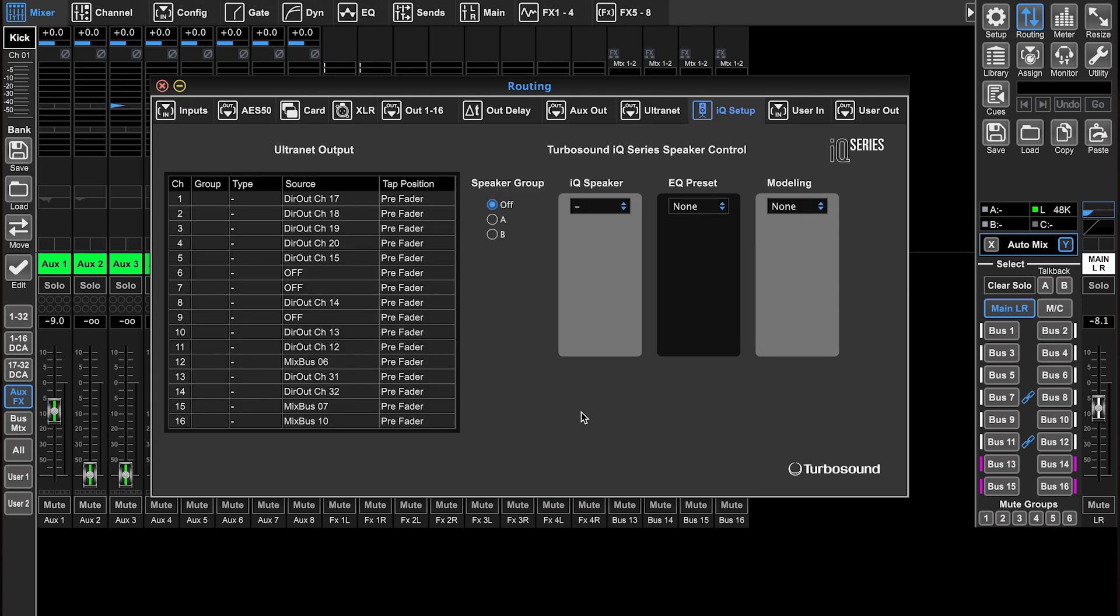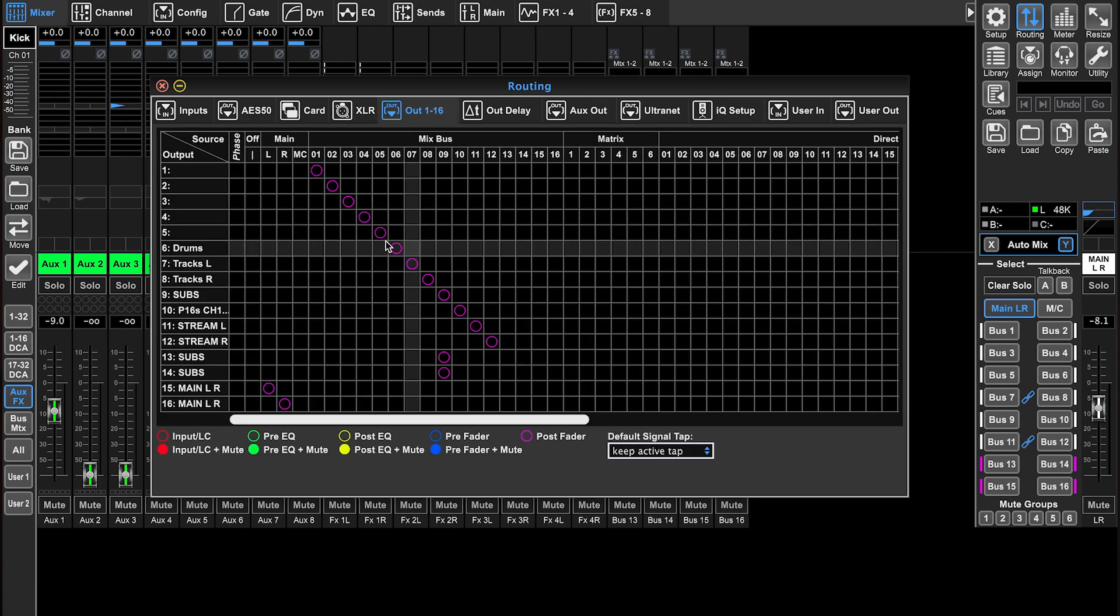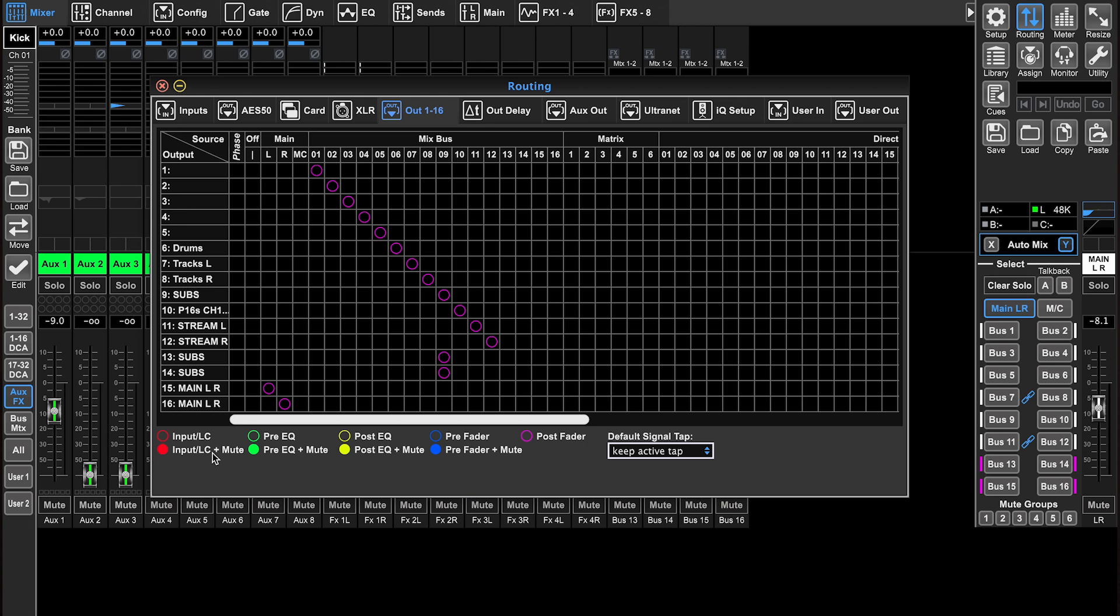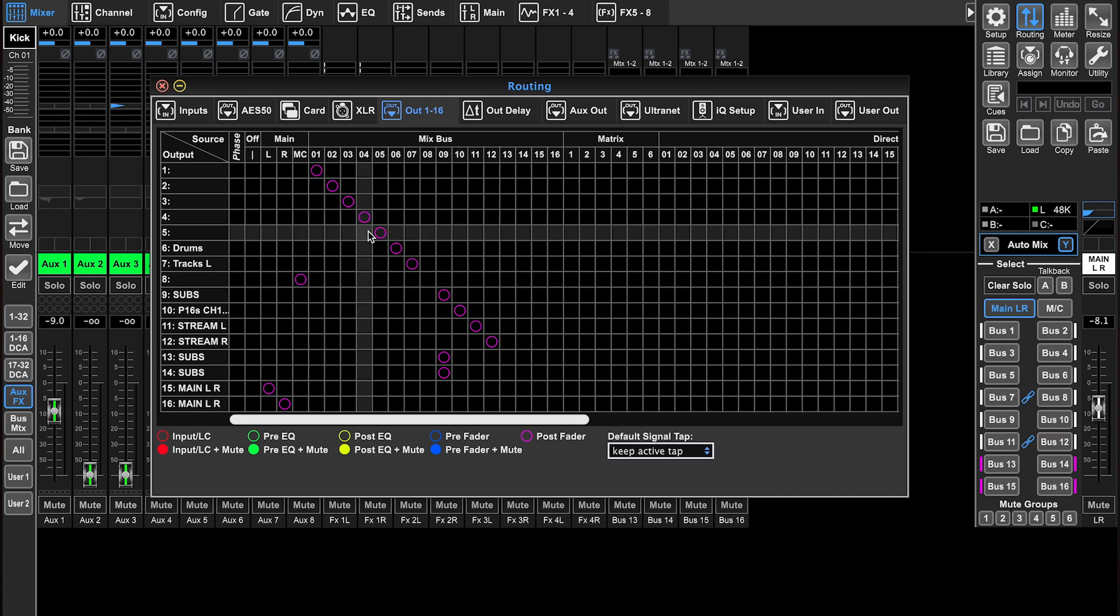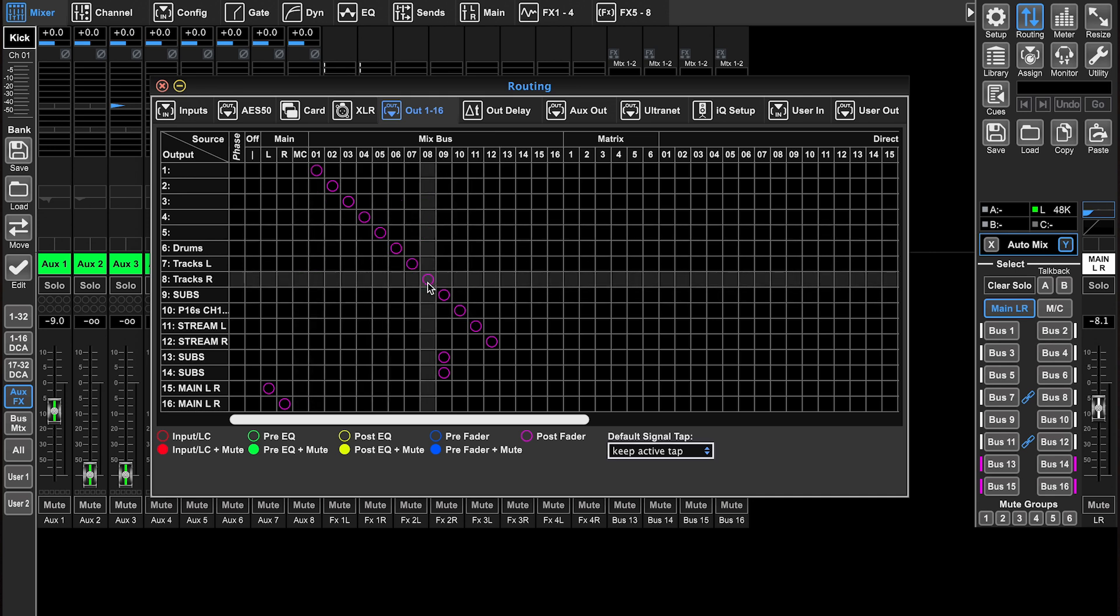The IQ setup tab is if you have speakers that receive signal over alternate. So you're connecting these via ethernet, the alternate signal, and you're sending content to them from there. I want to mention one more thing before we look at the user in and user output. Let's go back to out one through 16. For example, on the bottom of the screen, you can see we've got these different things with the different colors: post EQ plus mute, pre fader plus mute, post fader, and you can see that they're either solid or they're not solid.